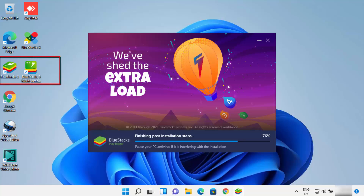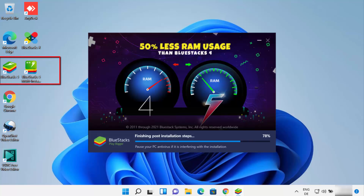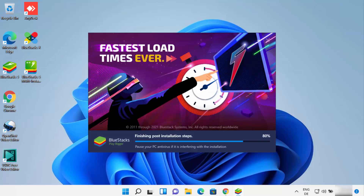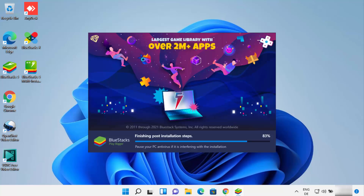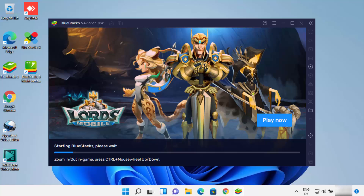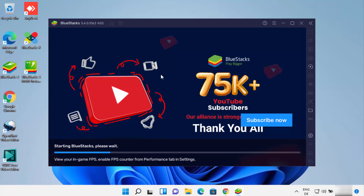I can also see that the Bluestacks 5 shortcut and Bluestacks multi-instance shortcut are created on my desktop. This process is going on and I can also see the message "finishing post-installation steps", so I need to wait a bit more. Now the installation process is finished and it's starting Bluestacks on my Windows 11 operating system.